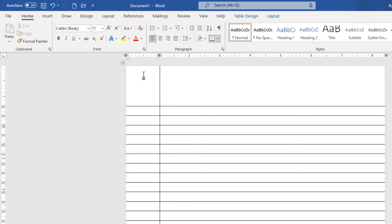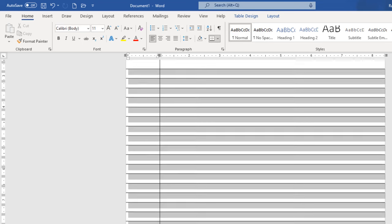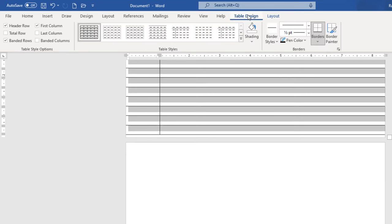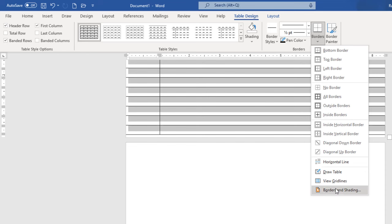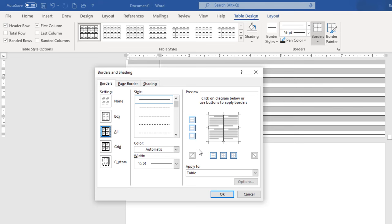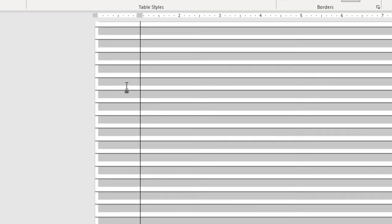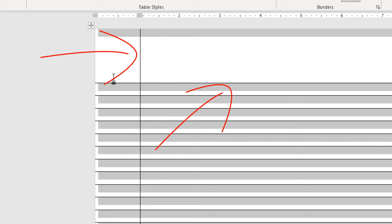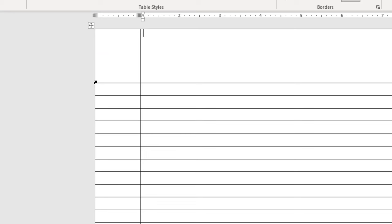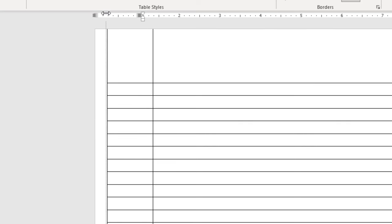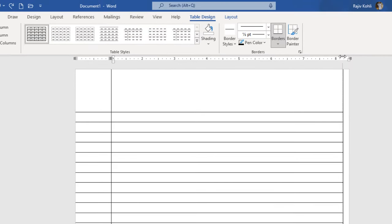Now we need to format the table. I will select all the columns and rows, move to the Table Design tab, click on the Border drop-down menu, and choose Border and Shading. From here you can choose a customized border — the style, color, width — and specify which border to customize, such as only the top border. I want to customize the vertical line and the first horizontal line. However, the first vertical line is hidden in the margins, and the right line is also hidden.